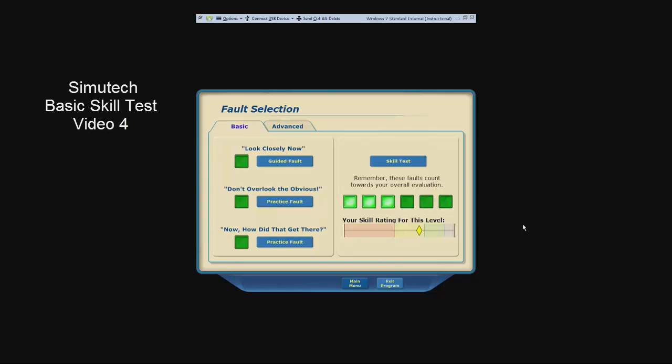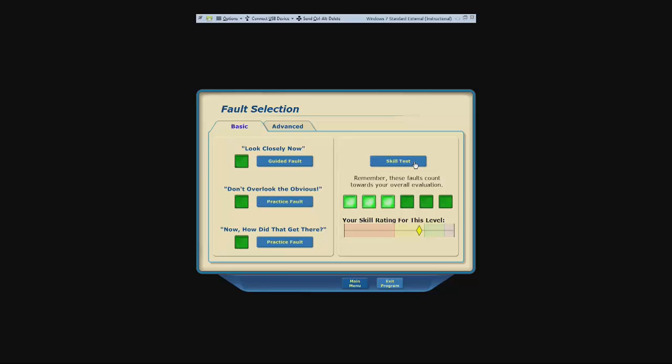Welcome everybody. This is the fourth video on how to do the problems for electrical circuits Simitech found in the class ELT-106. Let us go into the skill test now.